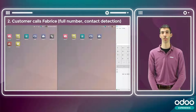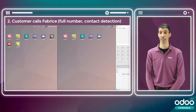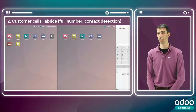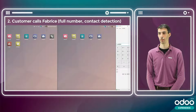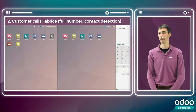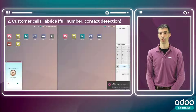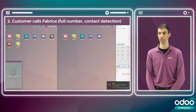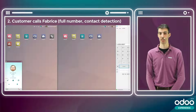In the second scenario, the customer calls me. He uses my phone number, and Odoo detects this contact because we already know him in the database. When he calls, my VoIP widget shows up and a notification appears in the bottom right corner. I can pick up and the connection is established.